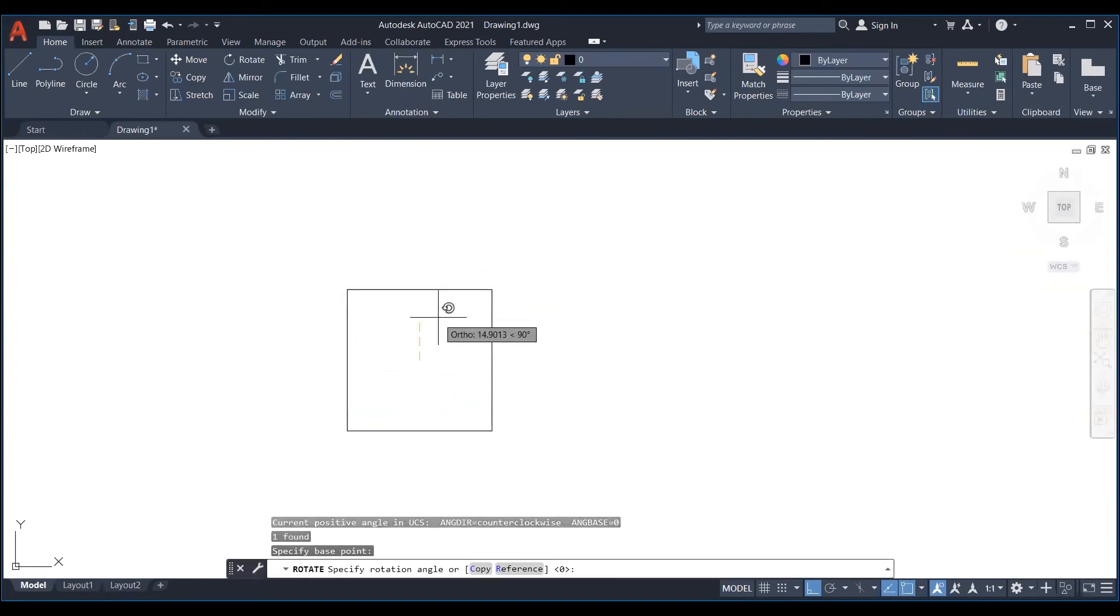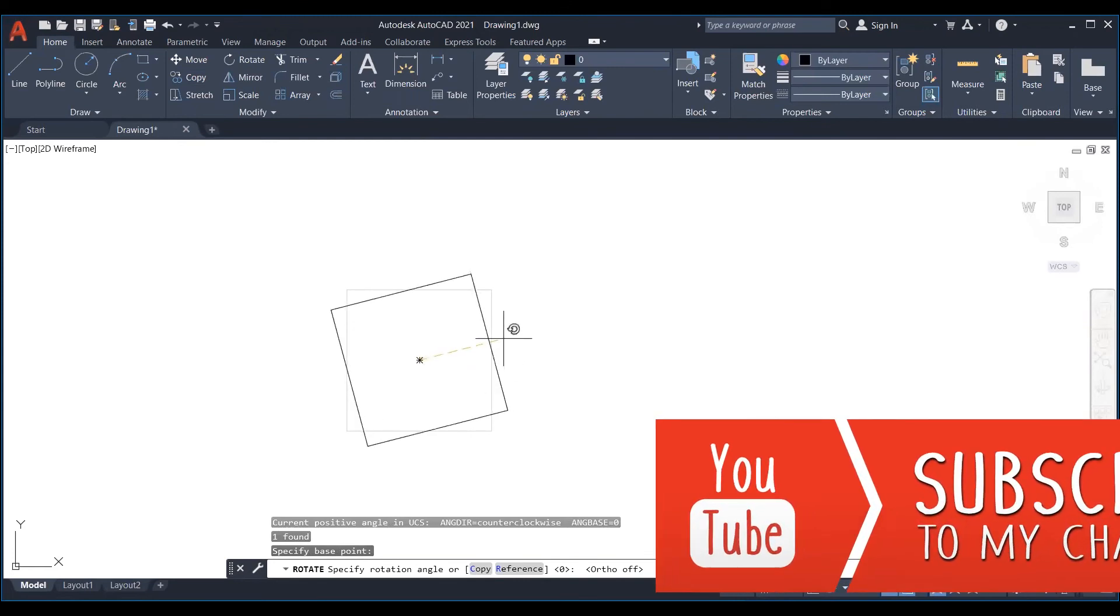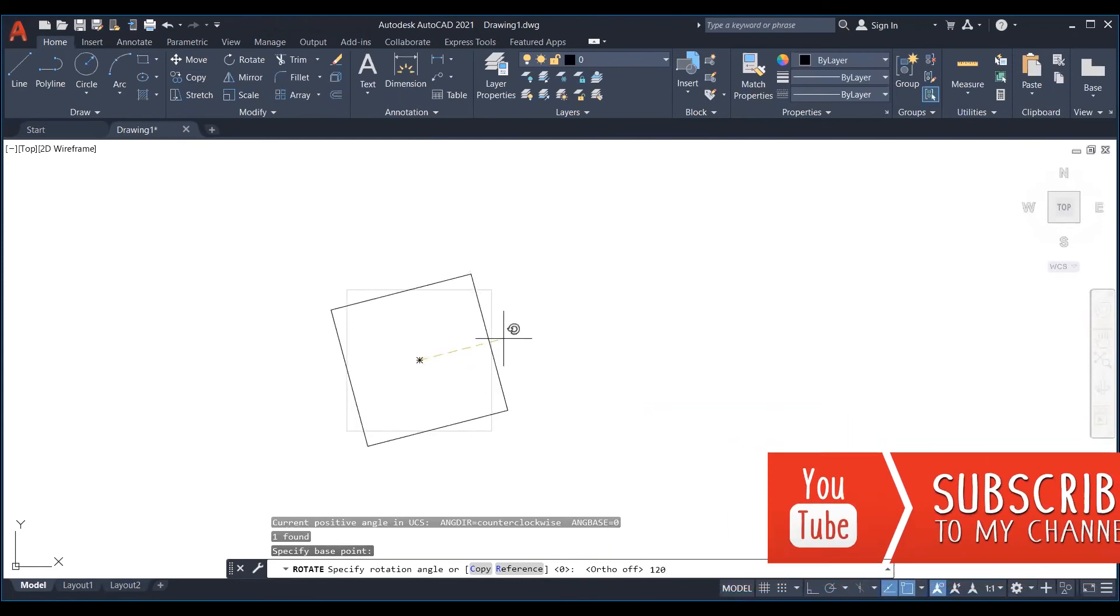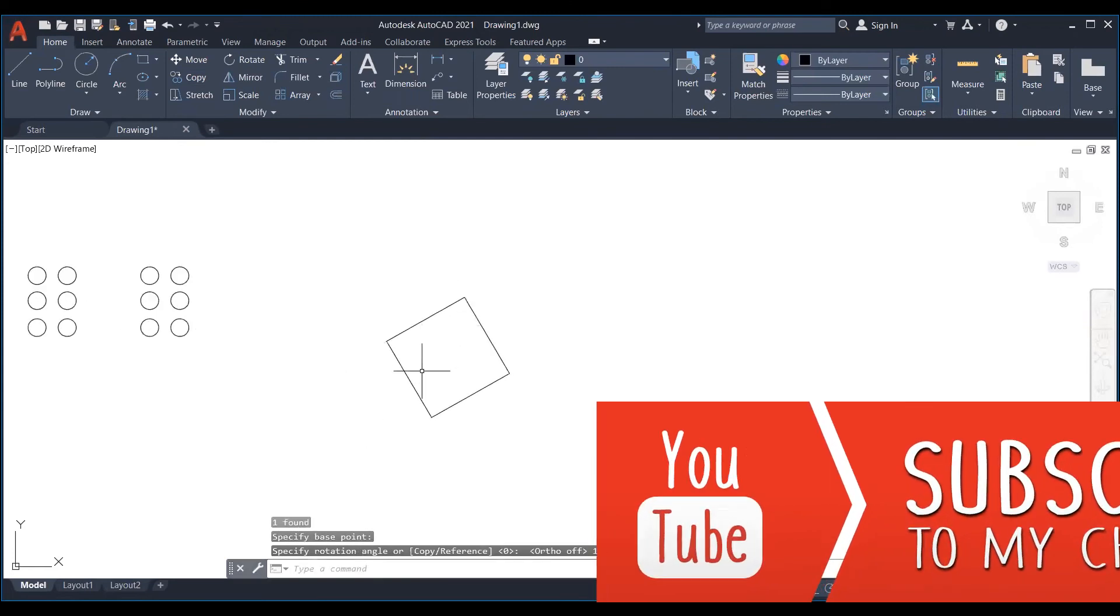And lastly specify the rotation angle, positive angle for anti-clockwise rotation and negative angle for clockwise rotation and hit enter.